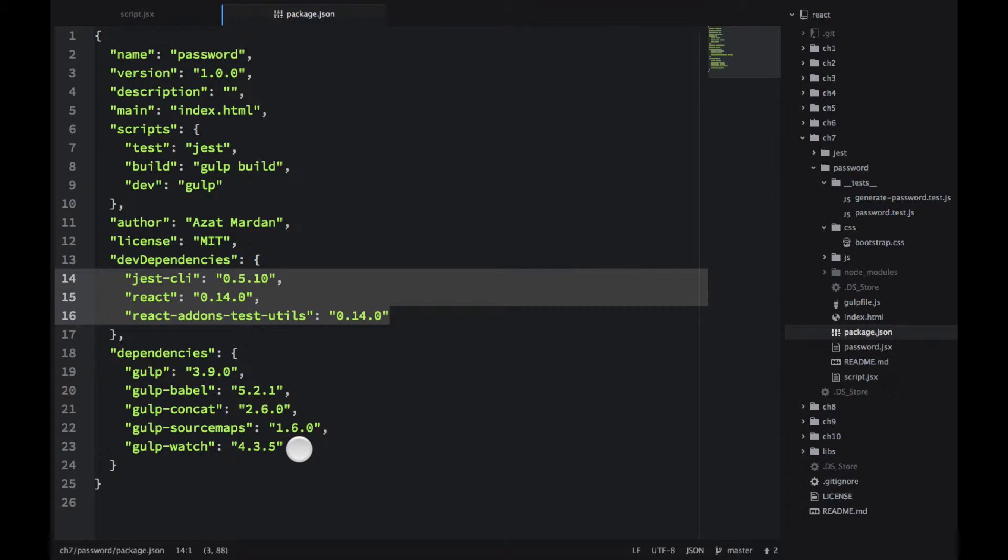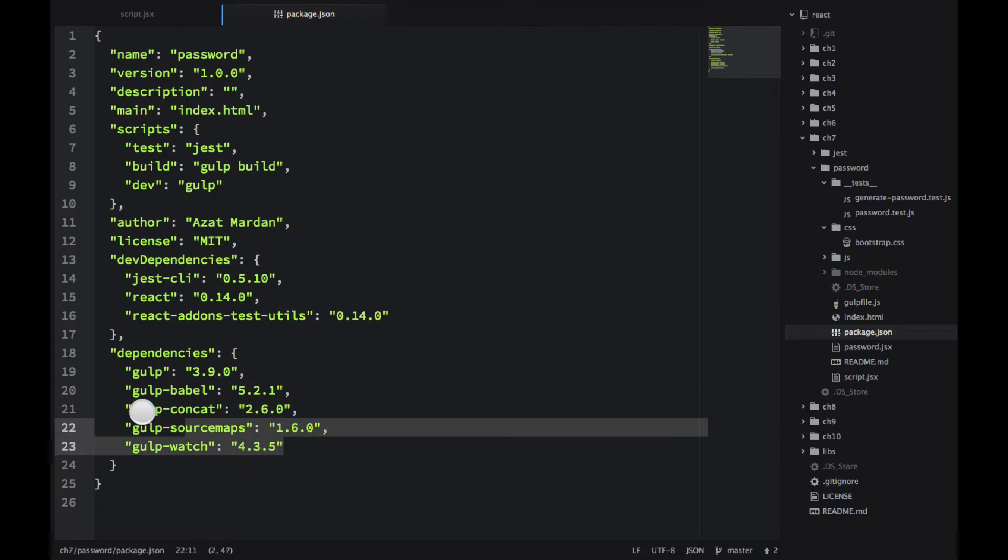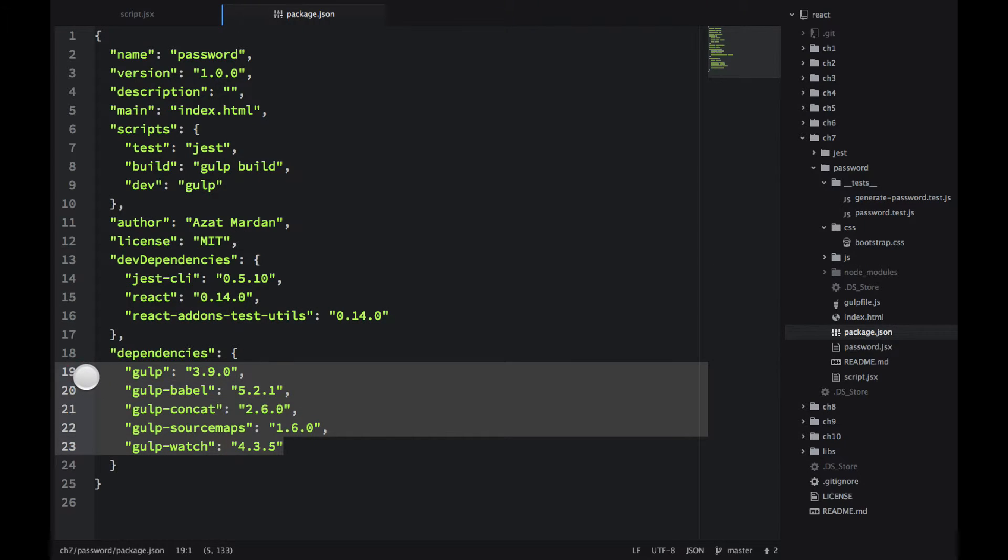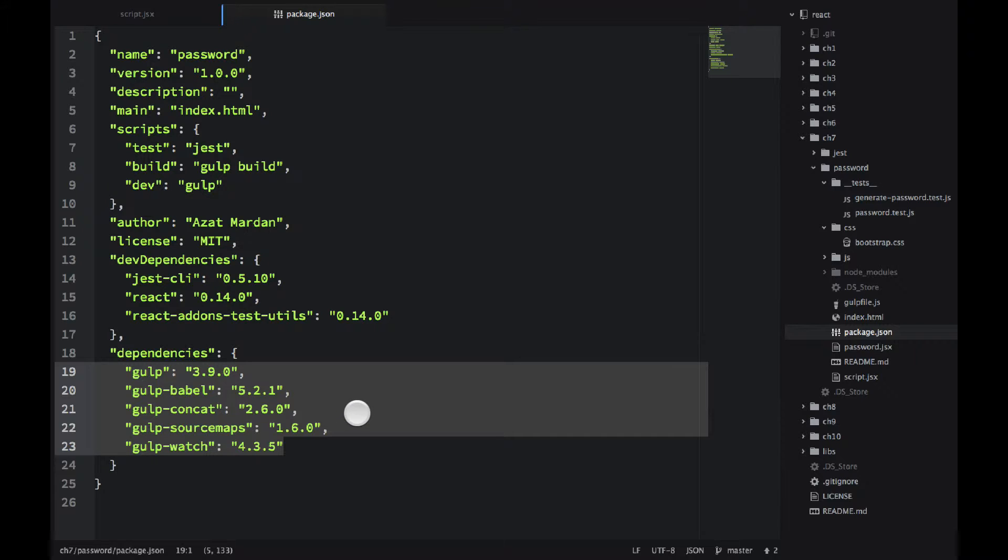And then in dependencies I have Gulp, Babel, and other Gulp plugins. Probably Gulp should also belong to the dev dependencies and maybe React, you want to put it in normal dependencies.